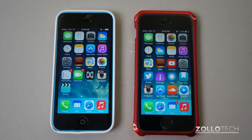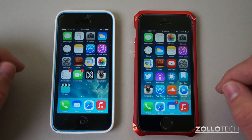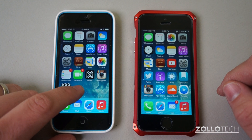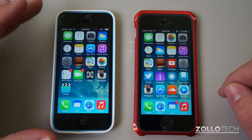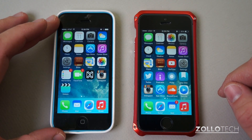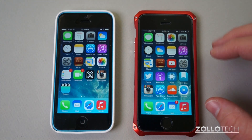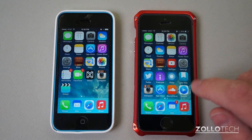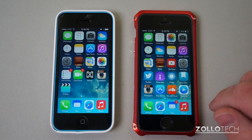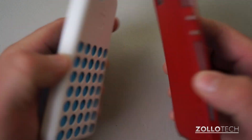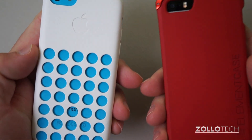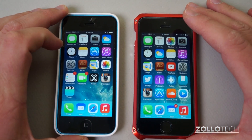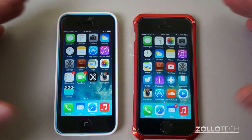Hi everyone, this is Aaron for Zollotech and I wanted to show you the difference between iOS 7.0.6 that we have on the iPhone 5C here and the latest update to 7.1 that we have on an iPhone 5S here on the right. Both have cases on them but you can see with the Touch ID here it is a 5S and a 5C with the color.